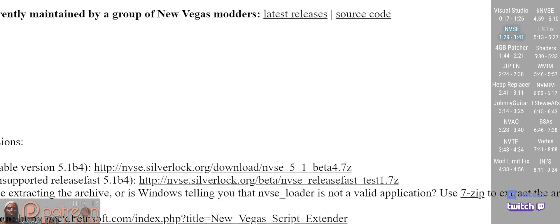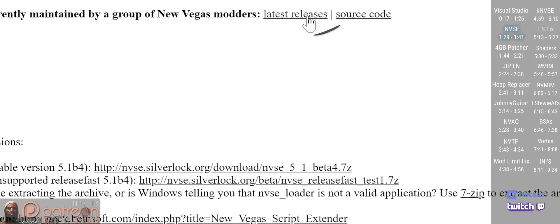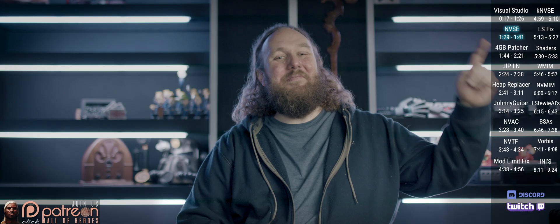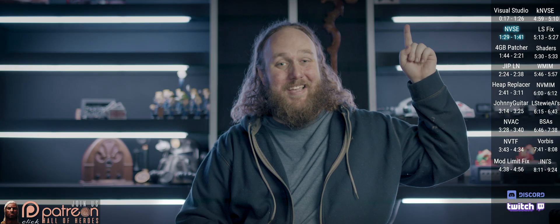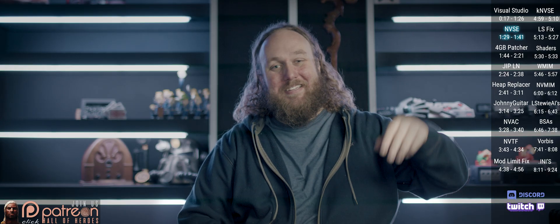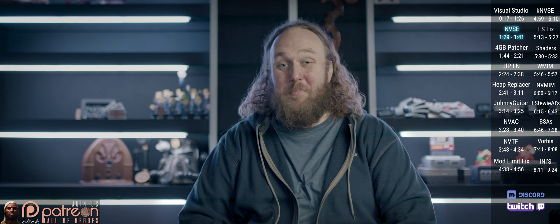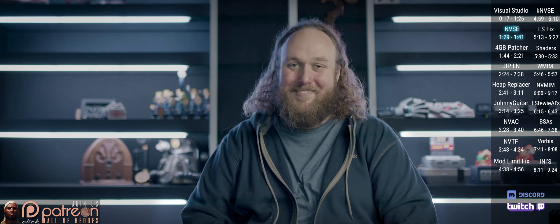The script extender is required for many of these mods to work, as well as for its memory patch. I have a video dedicated to NVSE if you need help installing it.